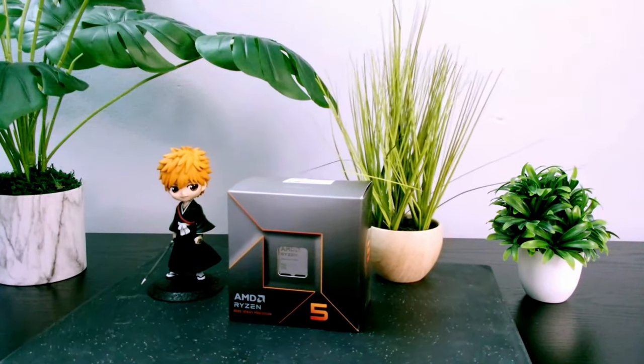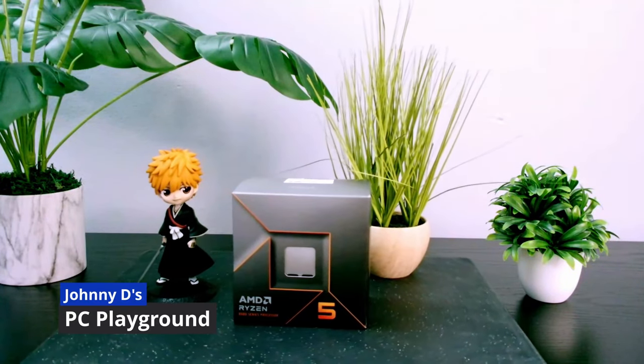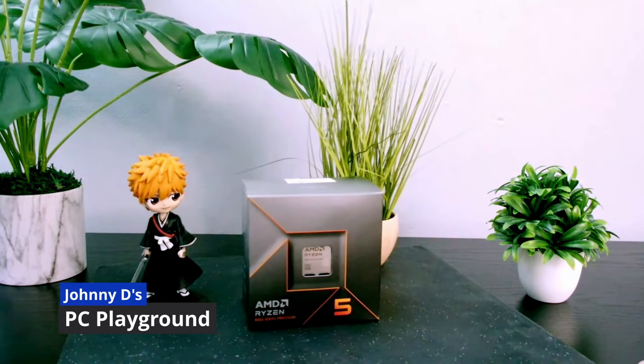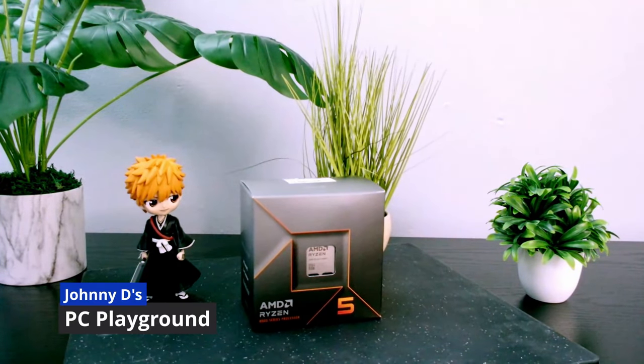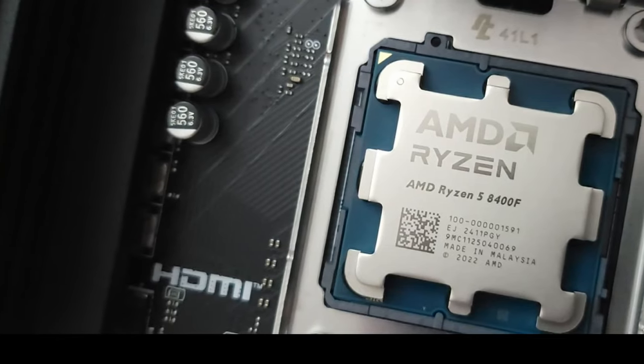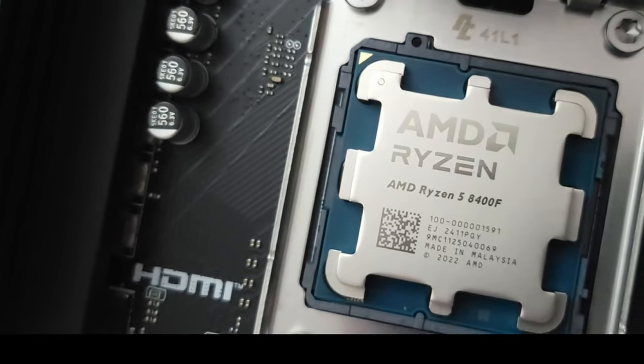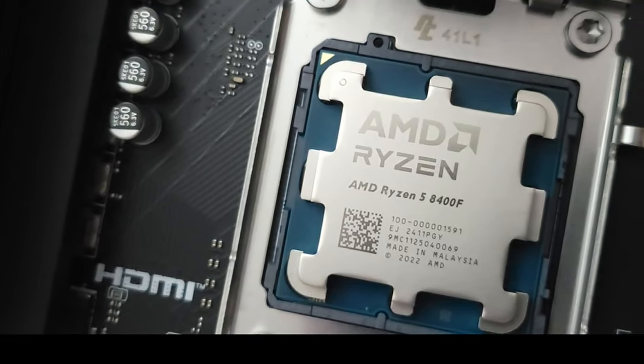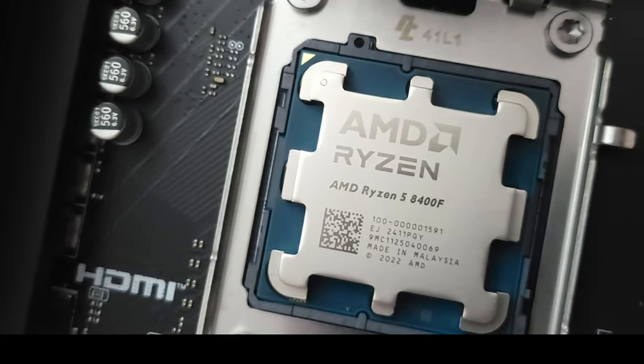Hello everybody and welcome back to another video. Johnny D here. In today's video we're going to be taking a look at a recent release from AMD. Here we have the Ryzen 5 8400F.